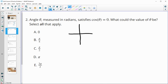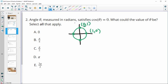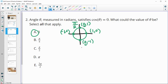Looking at the unit circle again, cosine is the x-value, so we're looking for when x equals 0. At (1,0) cosine is 1. At (0,1) — that's pi over 2 — cosine is 0. At (-1,0) cosine is -1. At (0,-1) — that's 3 pi over 2 — cosine is also 0. Those are the only two places where cosine equals 0; all other angles have a non-zero x-value.